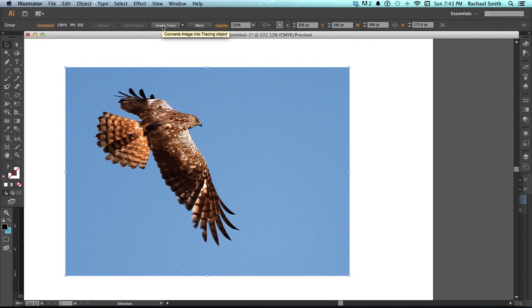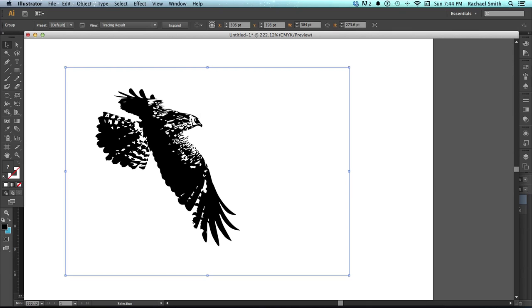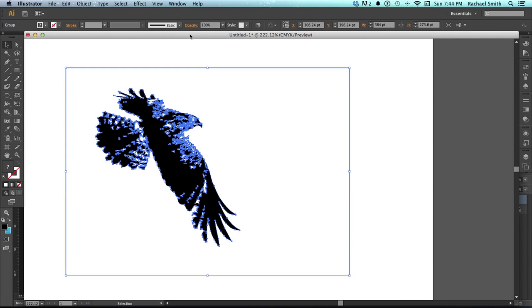If you look up in the control bar, there's a button called Image Trace. If you click it, your computer will think a moment, and then you should get something that looks like this. It has created a purely black and white image and has really stylized the detail on this bird. So it has its own unique look now, which is kind of cool. However, this isn't quite yet the vector object we need it to be. So after clicking Trace, then click the Expand button that is now in the control bar.